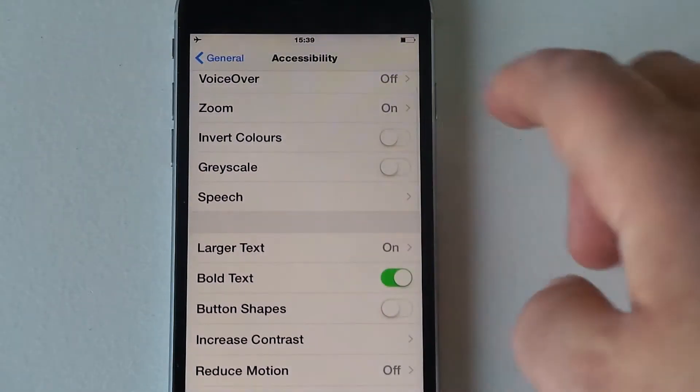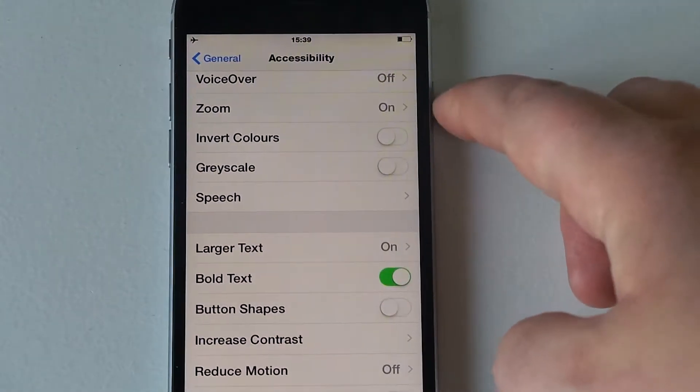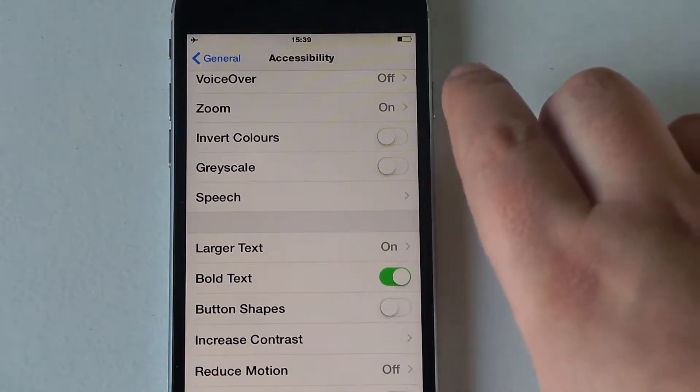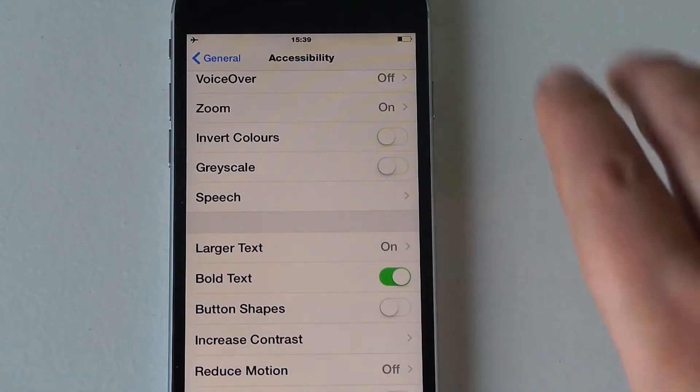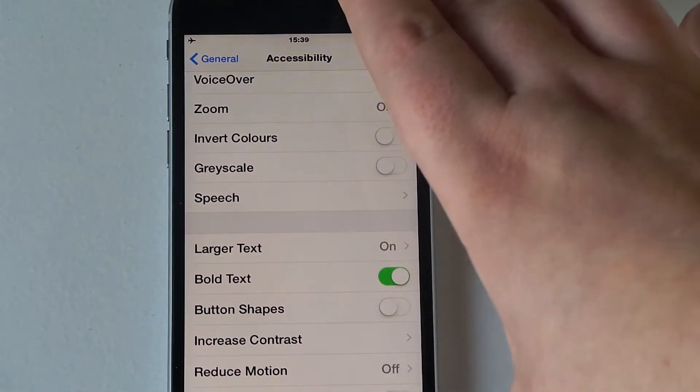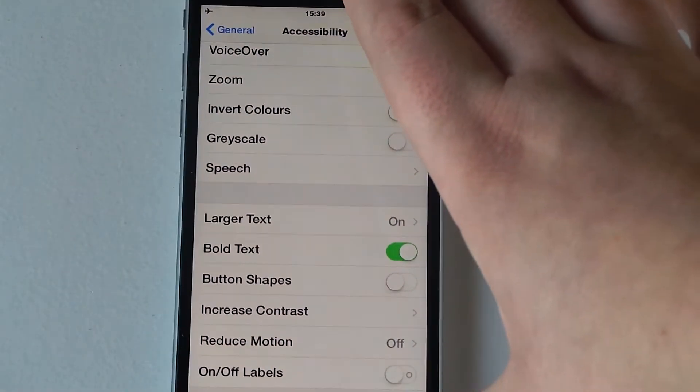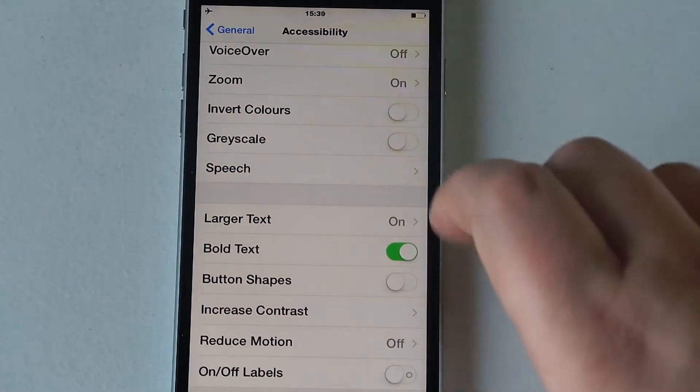Going down, large text I've already got that on, and bold text. If you do choose bold text it will restart your device as it does make it a lot easier, so don't panic.